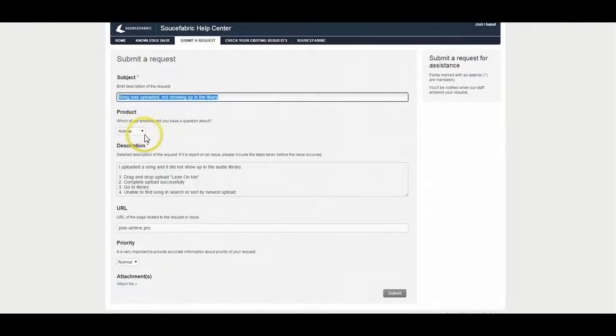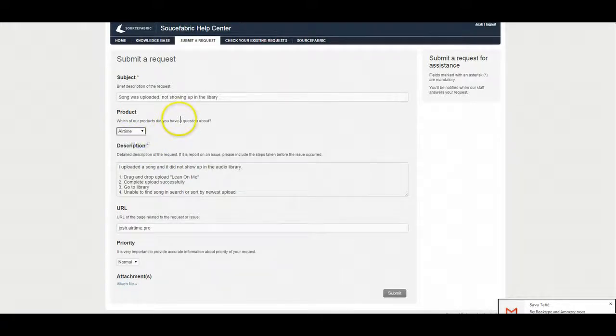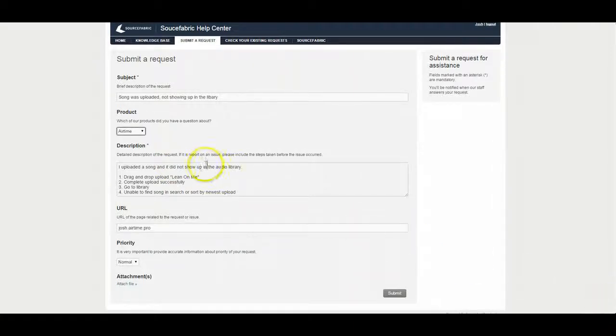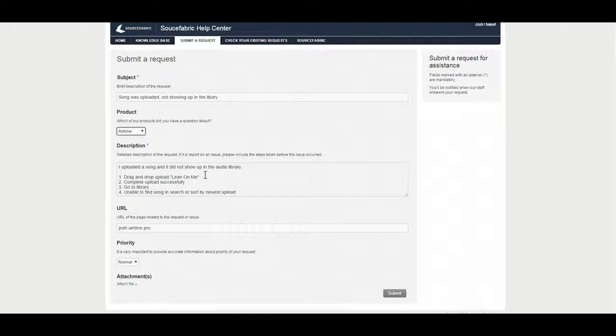The second field is which product of ours you're having an issue with. In this case it would be Airtime. And then I wrote a pretty detailed description of what's happening with steps to recreate the issue. So that's what you'll do down here. Just make sure you leave us as many steps as you can. That's going to help us identify bugs and be able to fix it faster. Also the more detailed you are, the less chance that myself or a developer will have questions. It will just make the whole process easier and the more information that you can give us the better.